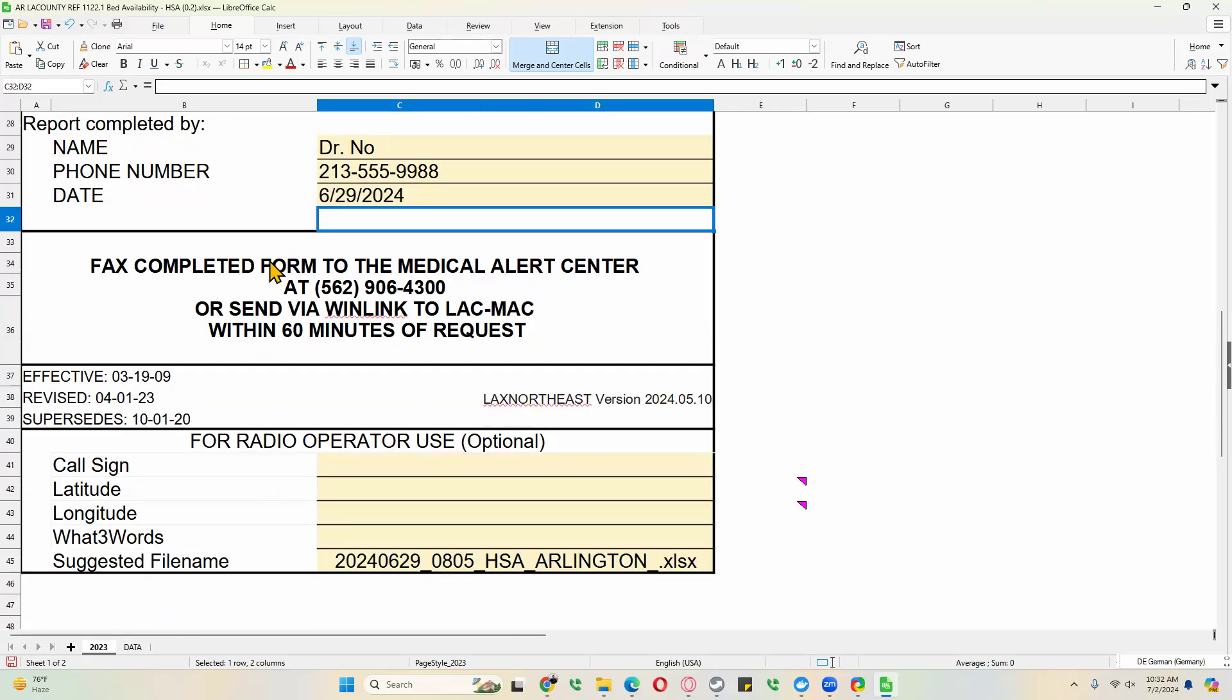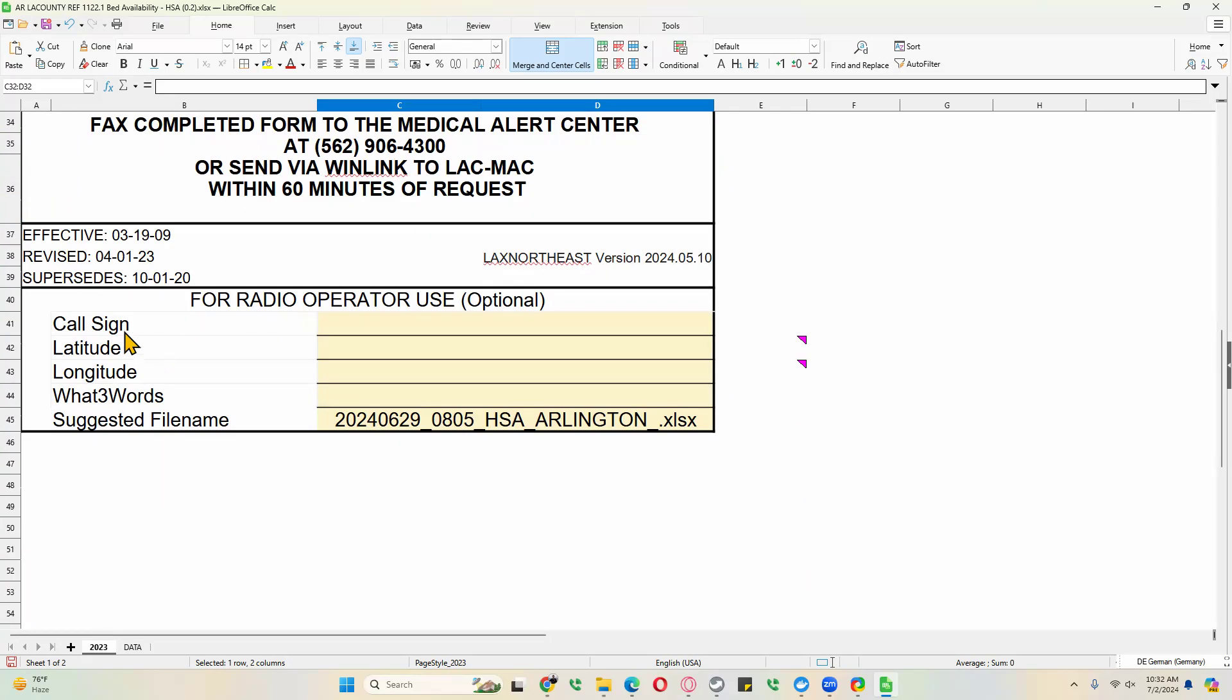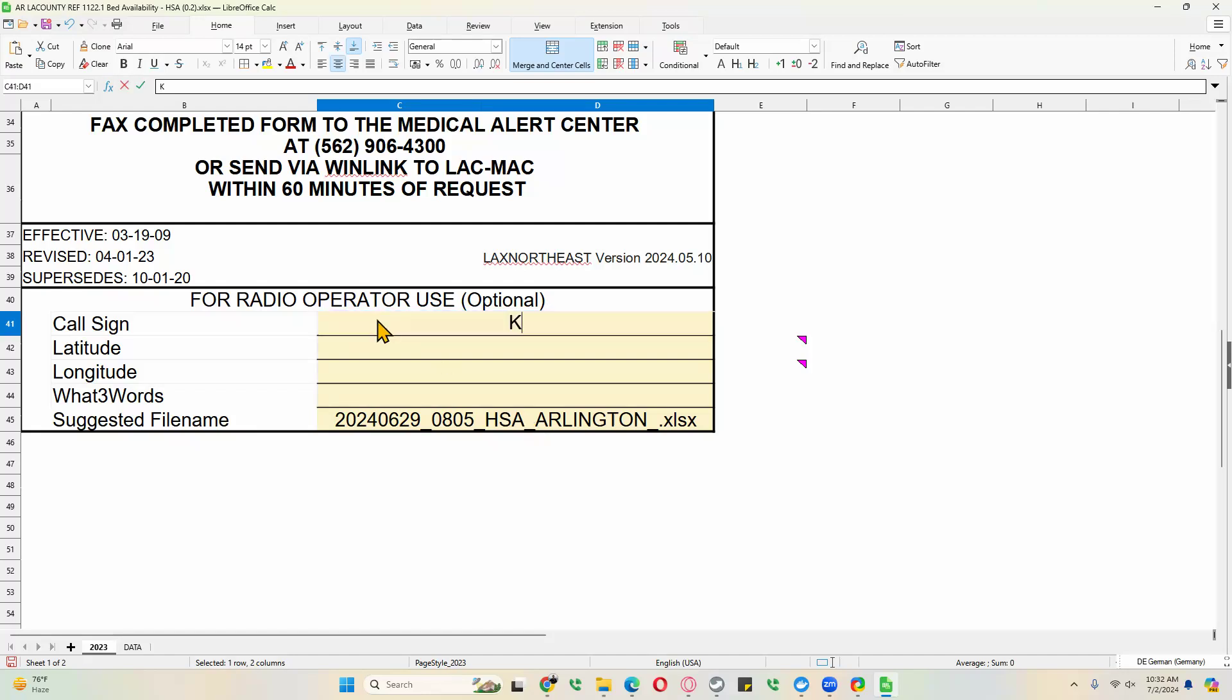That's the official part of the form. For the ARIES LAX part, we recommend that you fill in the callsign, latitude, longitude, and what three words. And we also give you the suggested file name that will make this much easier for you to fill out. In this case, let's fill in my callsign K6OLI.